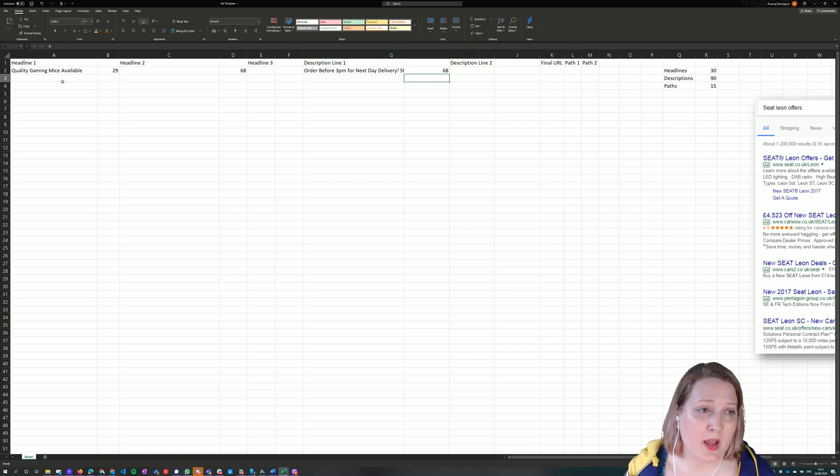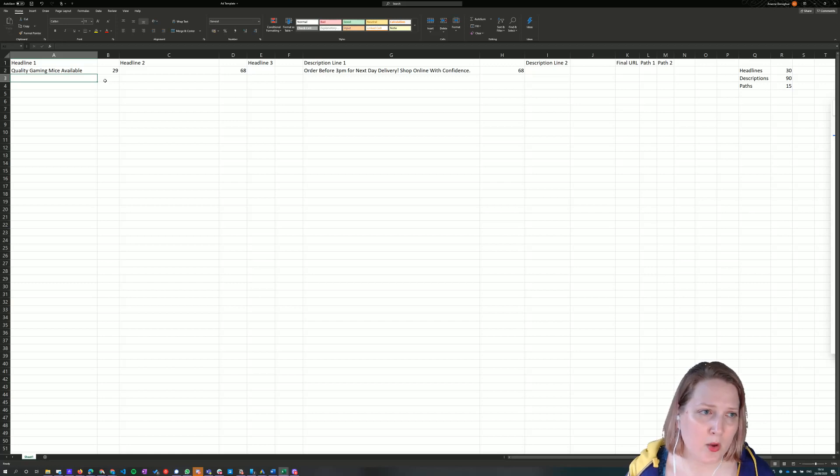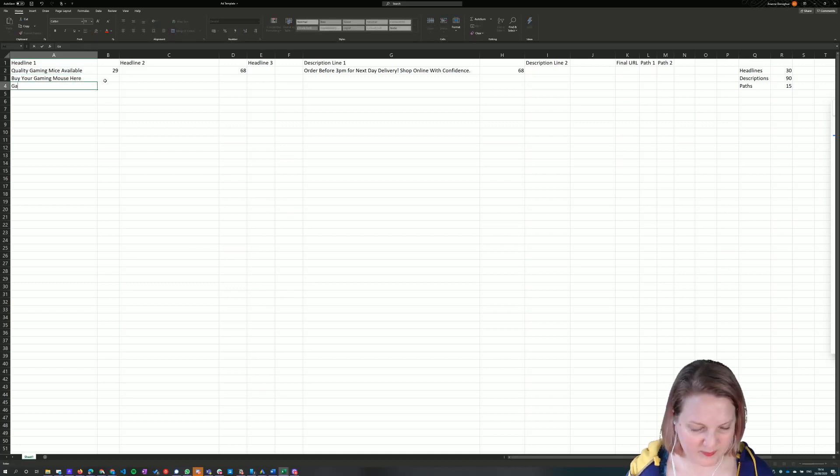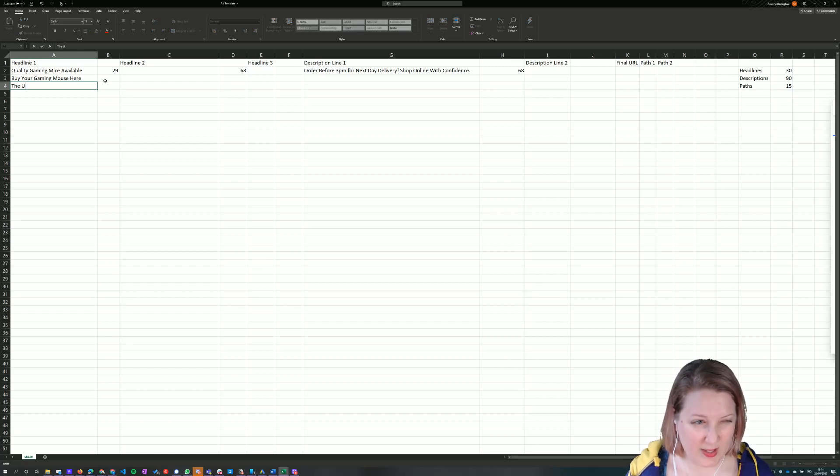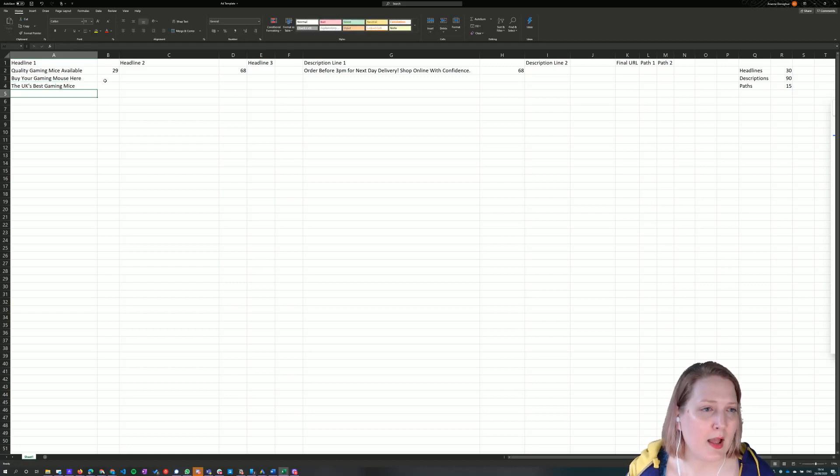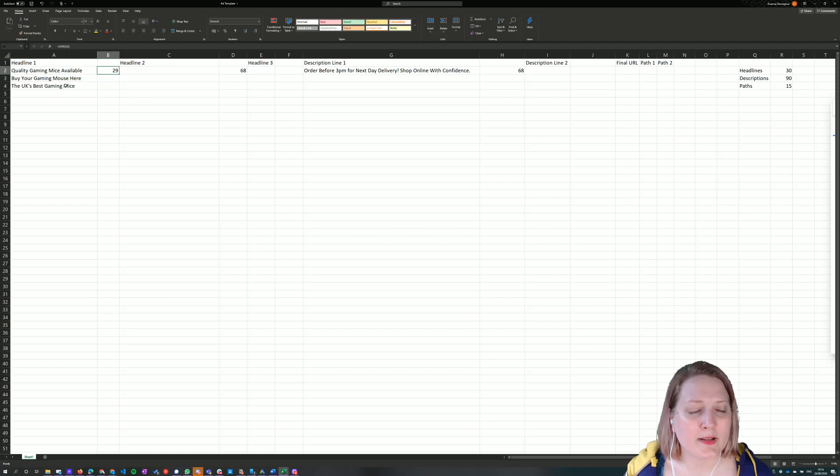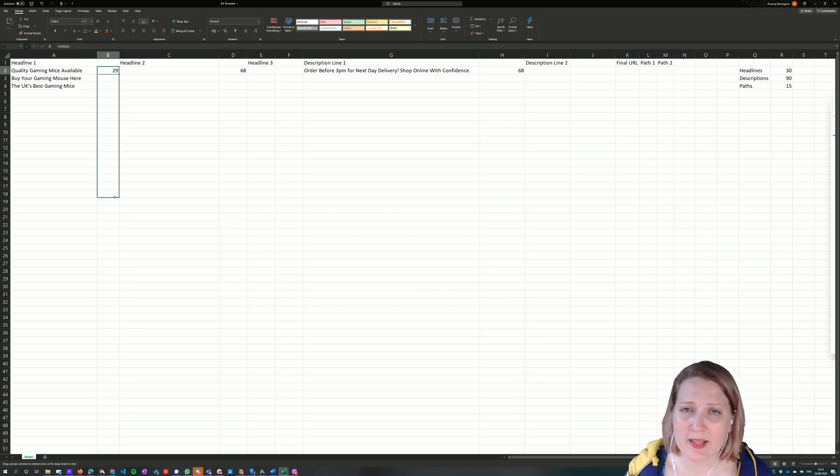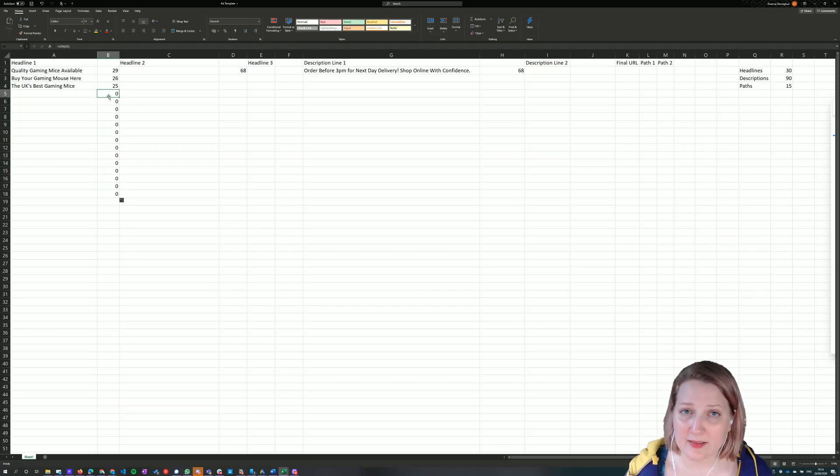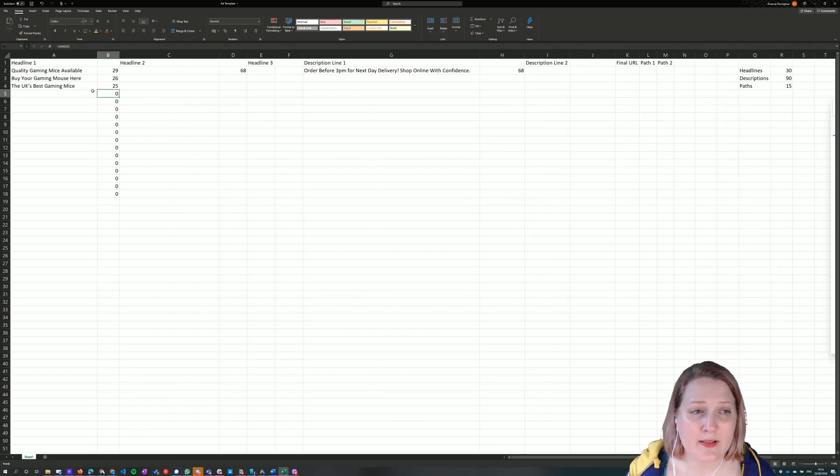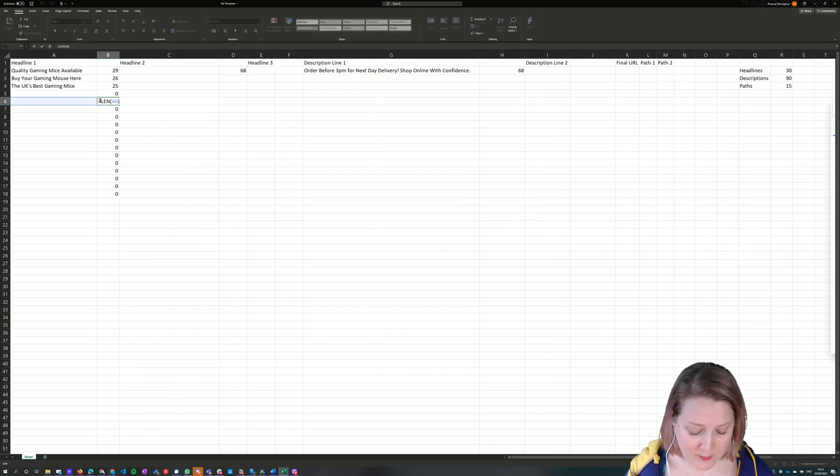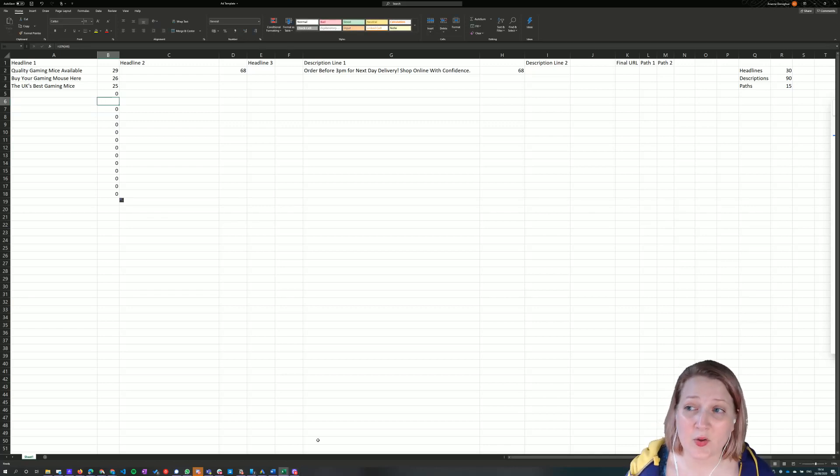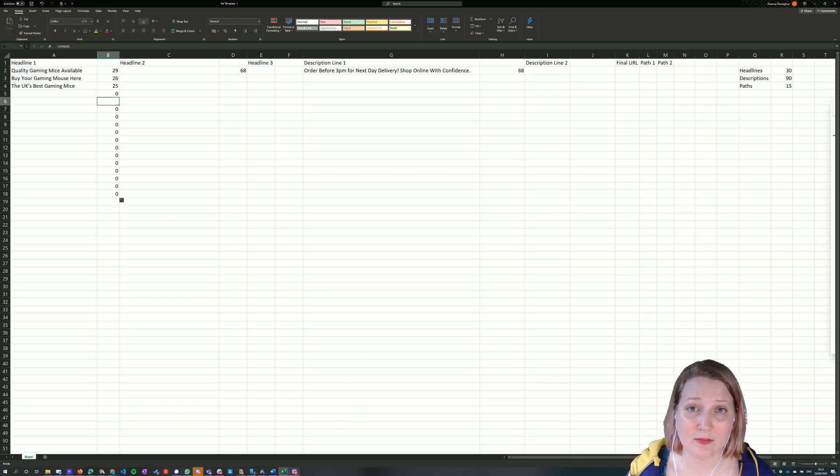So what this means is I could write loads of different ads, top quality gaming mice available. Let's see, buy your gaming mouse here. And let's say I then wanted to count how many letters were in each of these cells. I can then just drag this formula down for as many cells as I want to check. And it tells me exactly how many characters. So it even tells me zero for each of these cells because there's nothing in them, which is good. Shows we know the formula works. And that is how you do a really quick and easy length formula in Excel or Google Sheets. Thank you.